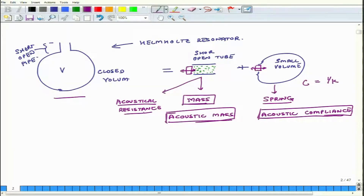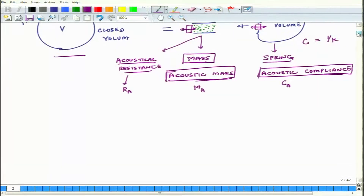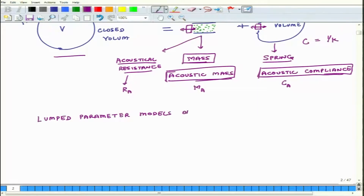We label acoustic mass as M_A, acoustic compliance as C_A, and acoustical resistance as R_A. When you connect them, the overall system looks very similar to the spring-mass-dashpot system. The next question is: how can we calculate acoustic compliance, acoustic mass, and acoustic resistance? To understand this, you need the theory of lumped parameter models of acoustical systems.